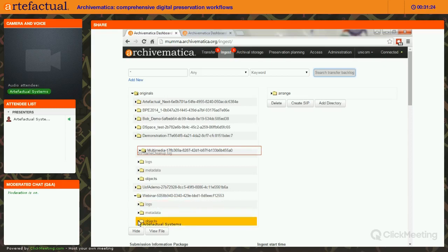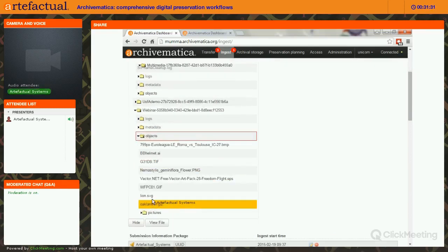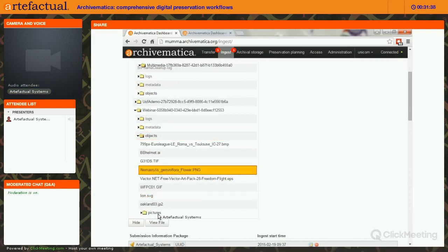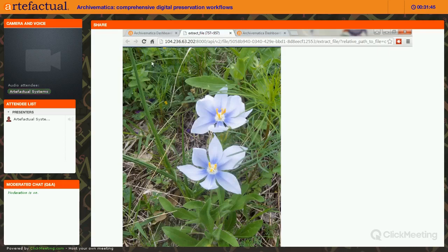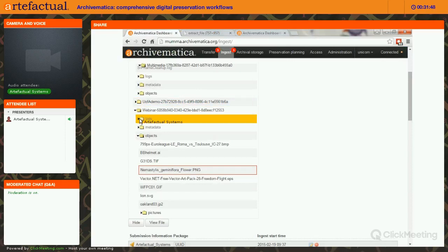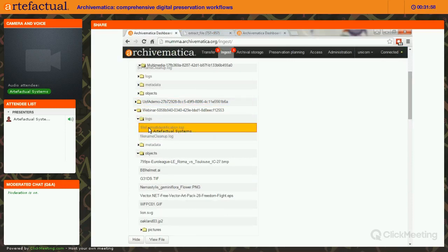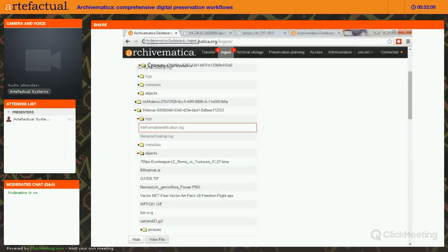If you expand objects, you'll see all your digital content objects listed. If you have a viewer in your browser, you can highlight a file, click View File, and see your digital content in another tab. Interestingly, you can do the same with the grayed-out logs and metadata — for example, selecting the format identification log from FIDO and clicking View File opens the entire log from your format identification, so you can review but not change those.